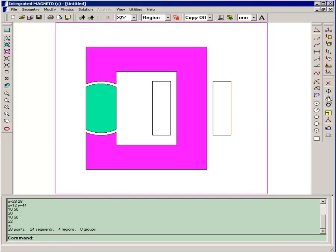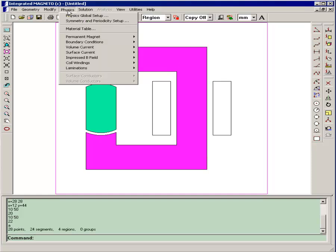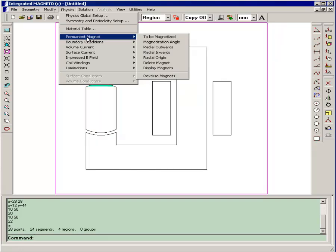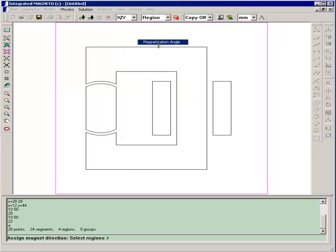We don't have to assign any material properties to the coiled regions. We're assuming that they're non-magnetic, copper or aluminum. The last physical property we have to assign is the direction of the permanent magnet. So we go physics, permanent magnet, magnetization angle.